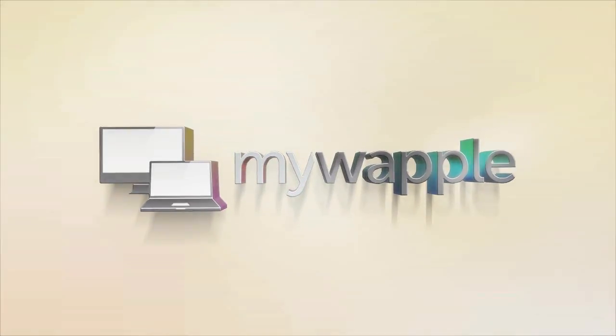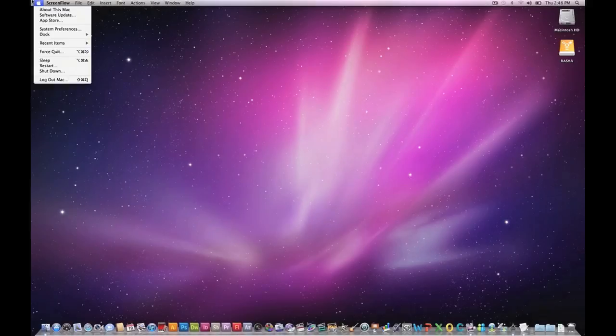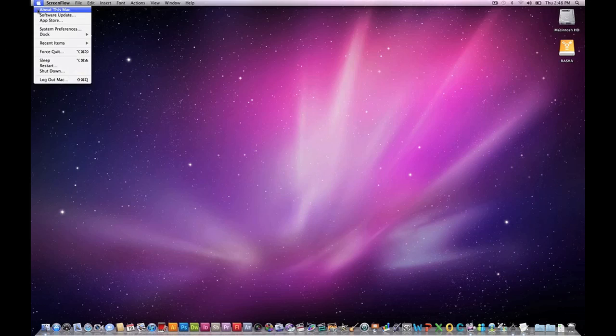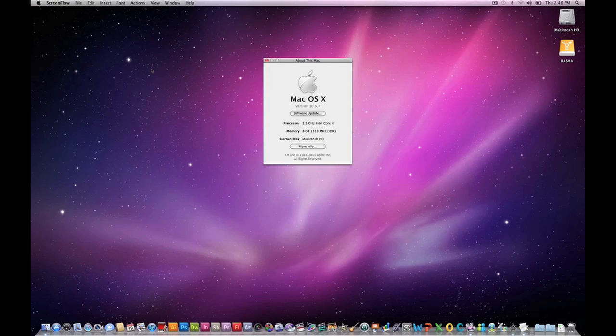Hey guys, thanks for tuning in. This is Mu with MyWaple once again. Today I'm going to be doing a benchmark on an iMac.